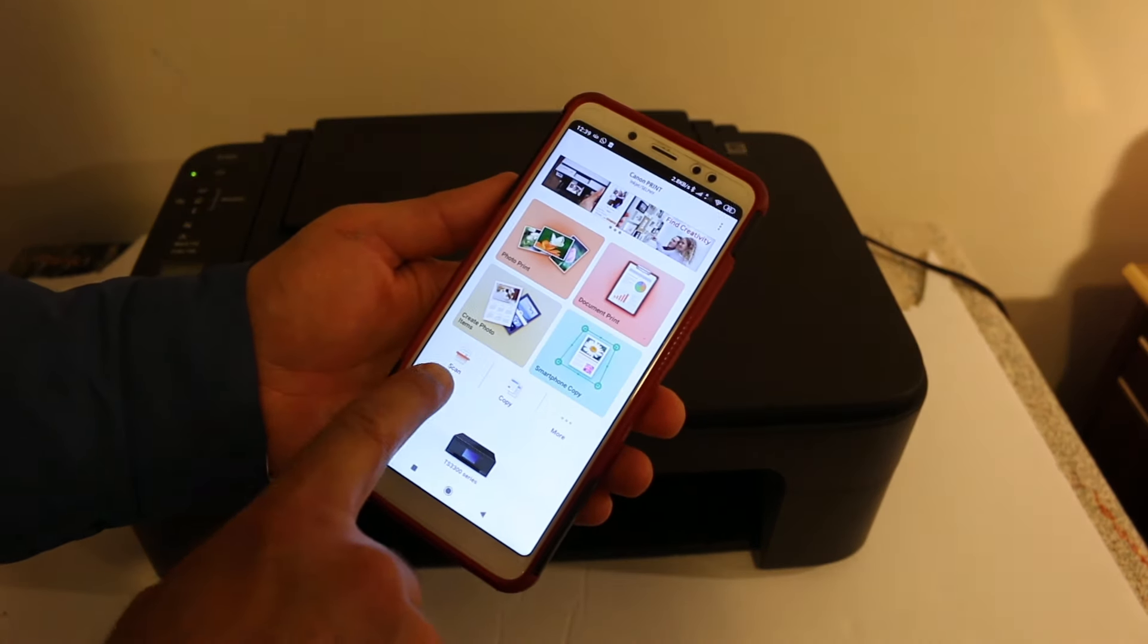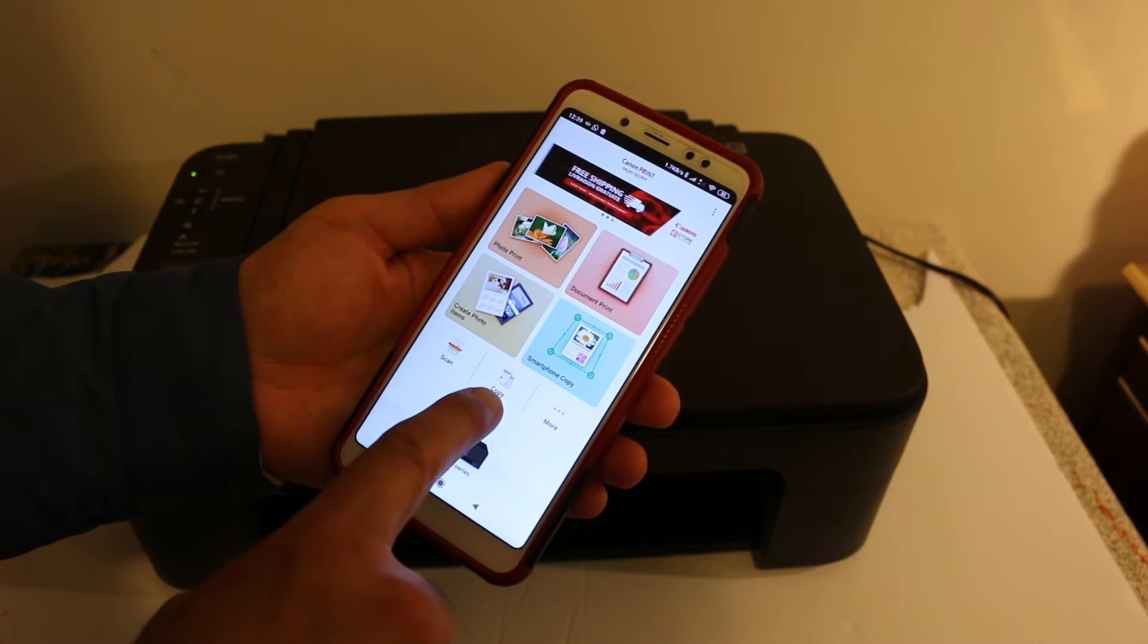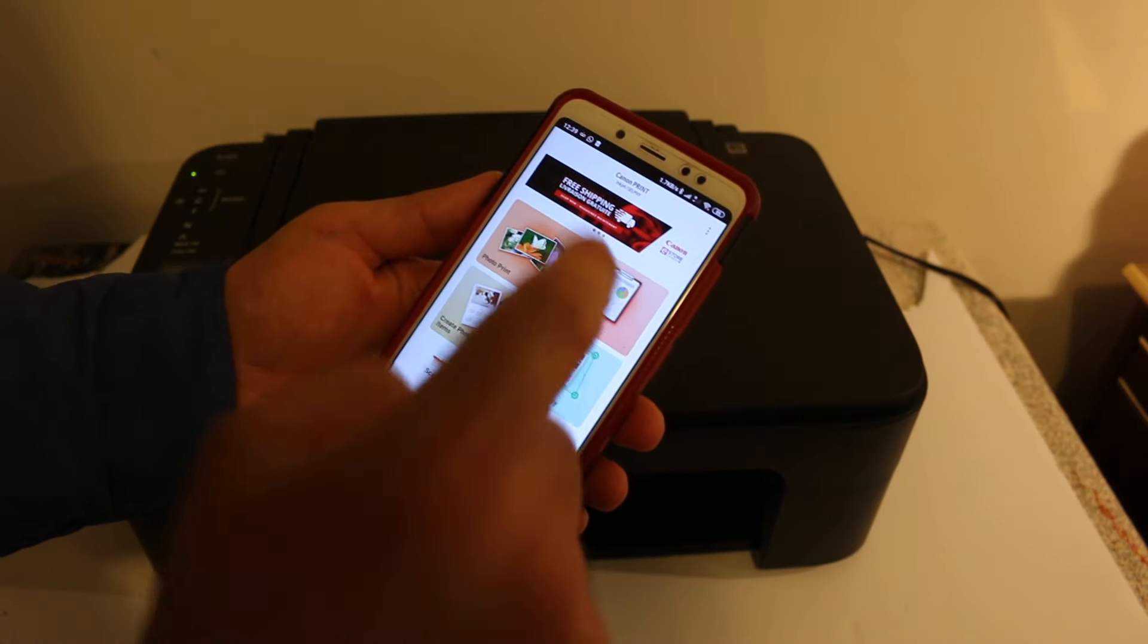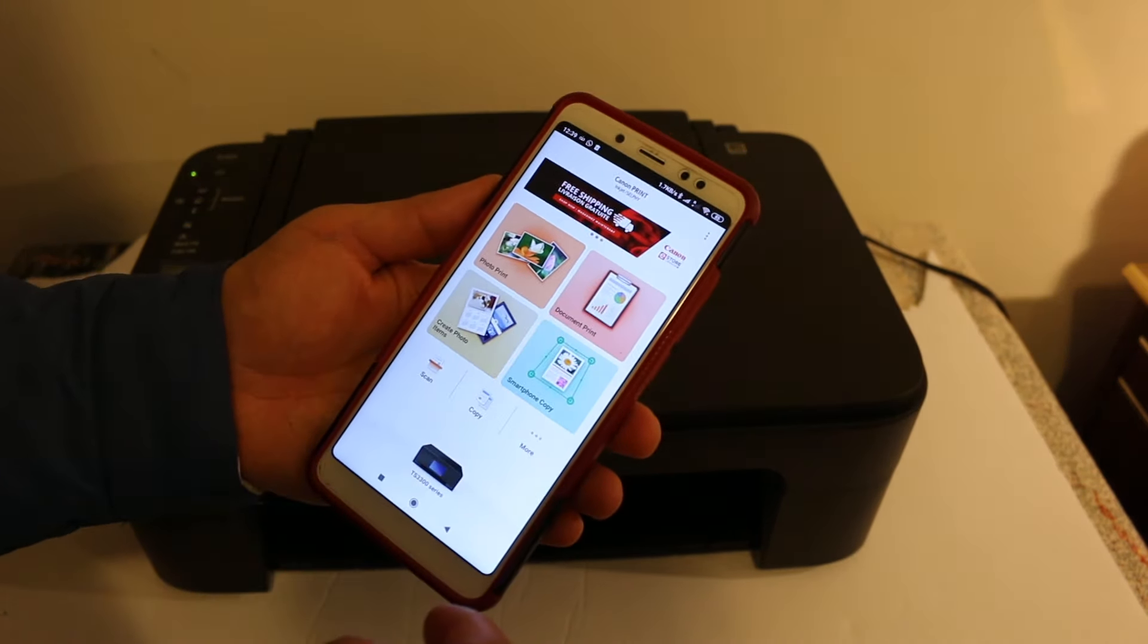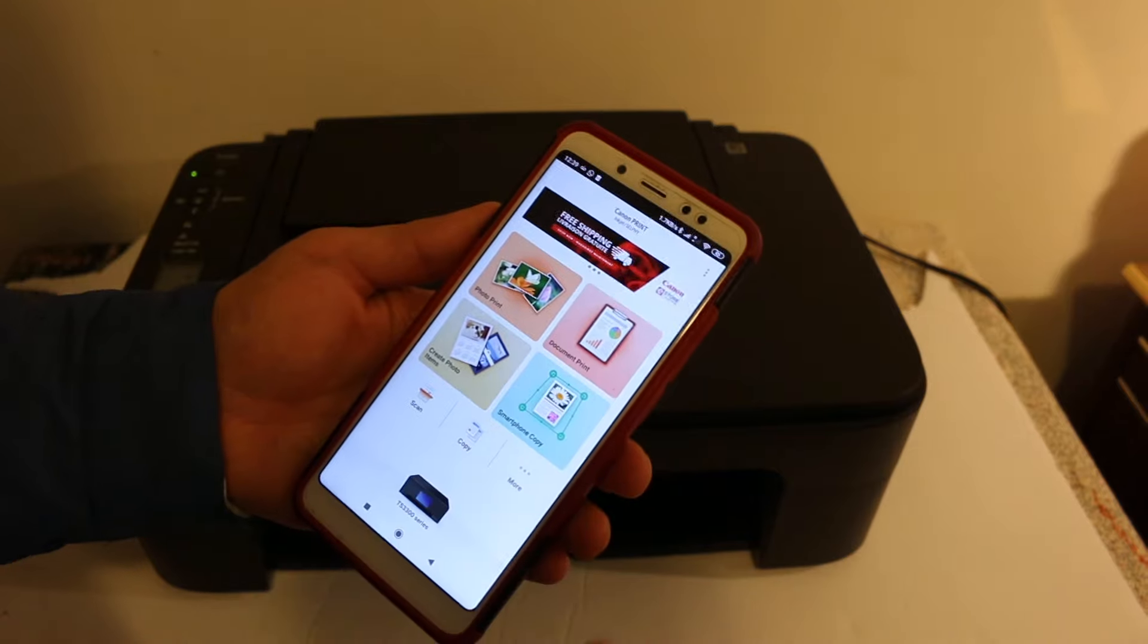Now enter the wireless password. You will see the confirmation screen, and in the end you will see this screen where you get the scan, copy, and print document options.